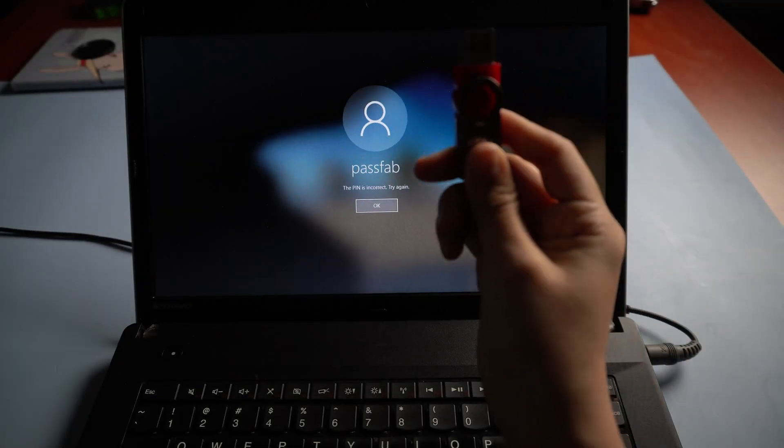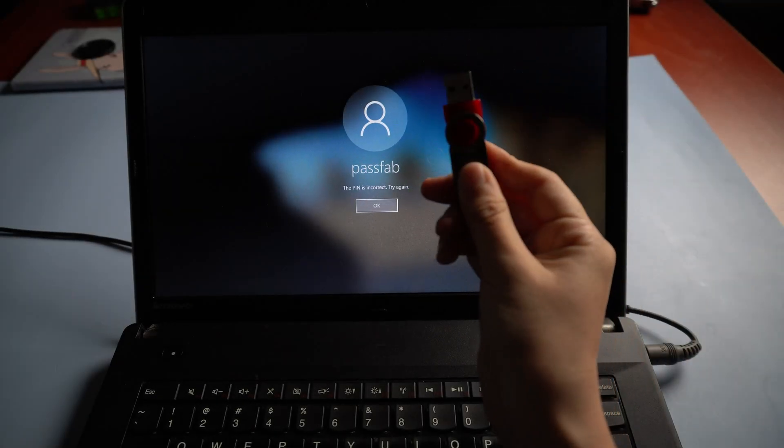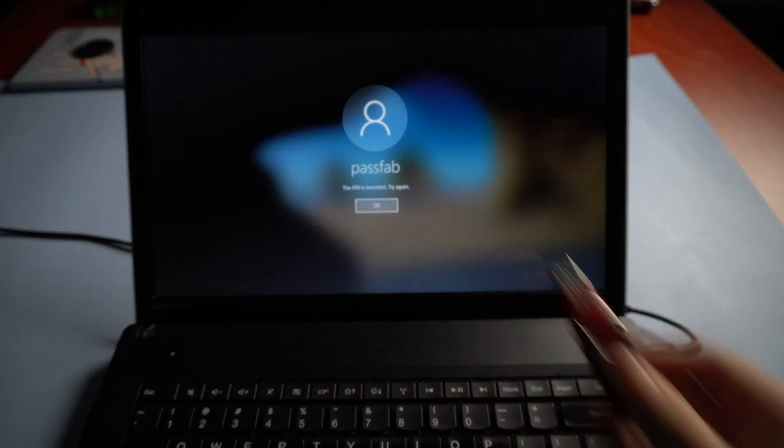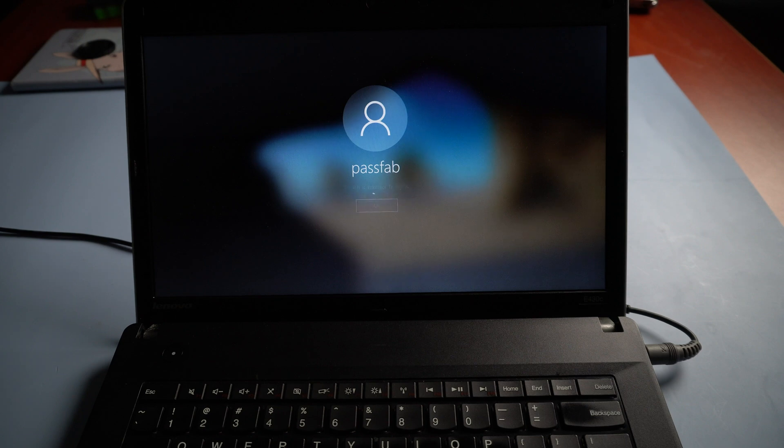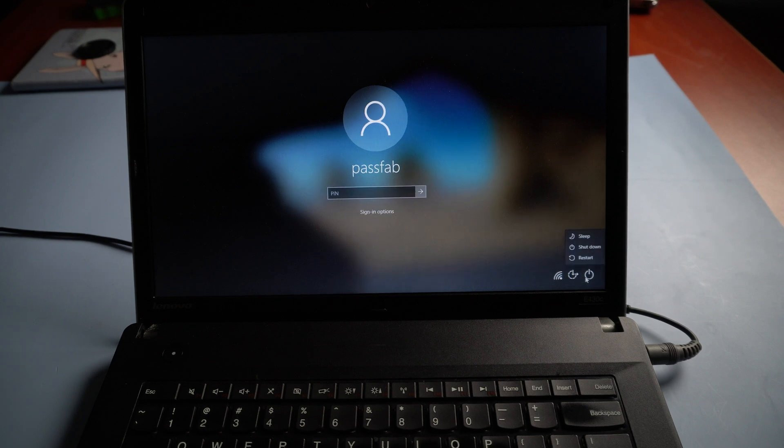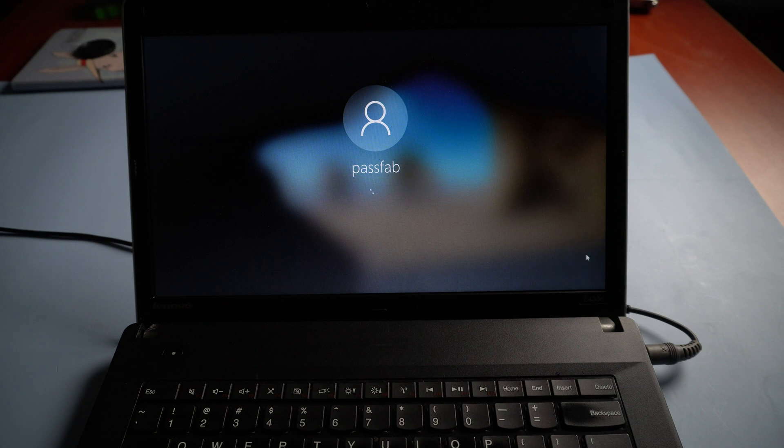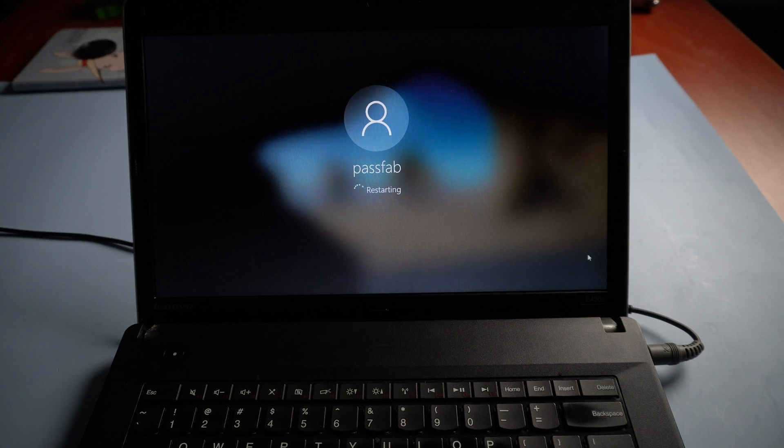Insert the USB to your locked computer. Restart the computer and boot from the USB.